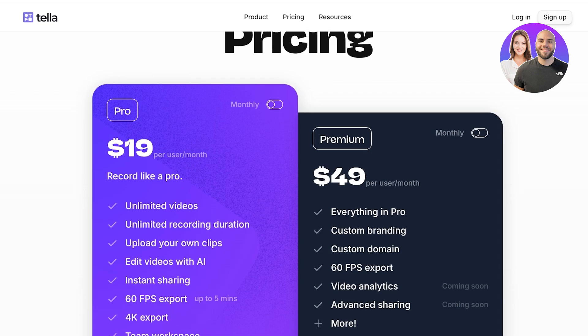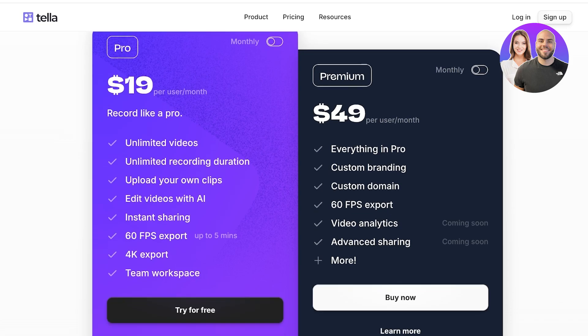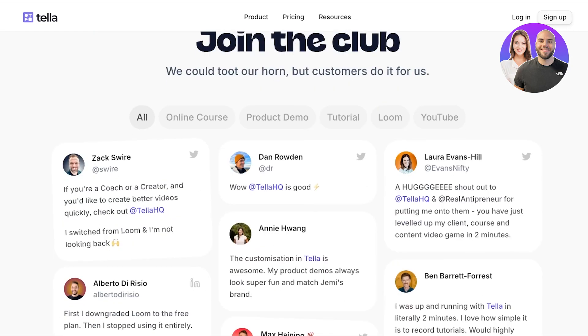So what does Tella actually cost? Tella has two versions — monthly or yearly — with a discount on yearly packages. On the monthly Pro version at $19 per user per month, you get unlimited videos, unlimited recording durations, upload your own clips, edit with AI, instant sharing, 60fps exports, 4K exports, and team workspaces. The Premium version at $49 per user per month includes everything in Pro plus custom branding, custom domains, and much more.